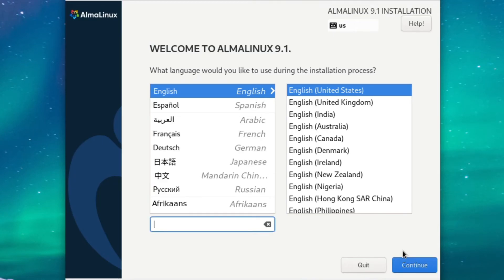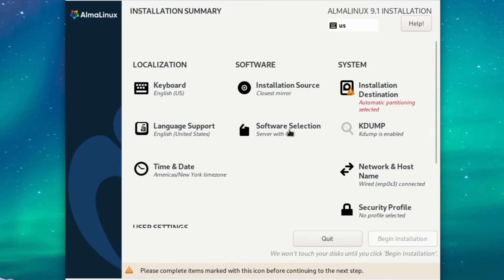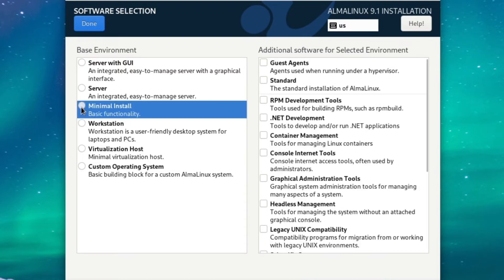Okay, now that the installer is booted, we can choose our preferred language and hit Continue. Over here, I urge you to check your key map and time zone and make sure they're correct. Mine look good, and then head over to Software Selection. Over here, we'll choose a Minimal Install and hit Done.